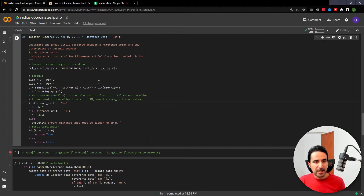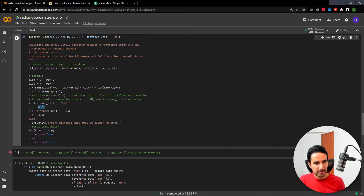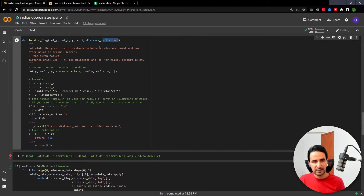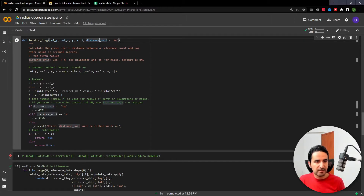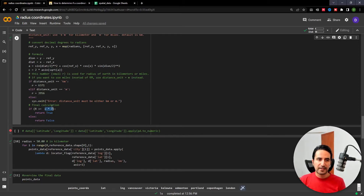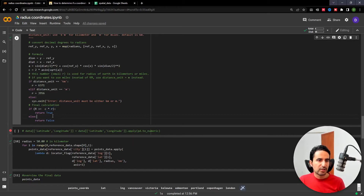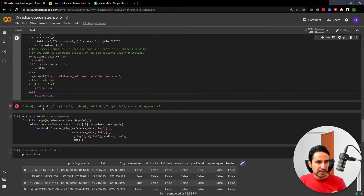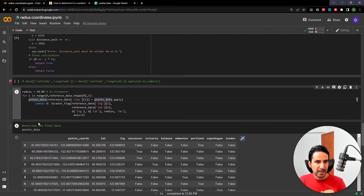Next, this is the part where we check the distance unit parameter. If it's kilometers, we use the Earth's radius in kilometers; if it's miles, we use the corresponding number. The default is kilometers, but you can change it. If something else is provided, the function returns an error saying the distance unit should be either 'km' or 'm'. This is where we do the actual calculation: if the computed distance is bigger than the specified radius R, the point is not within range; if smaller, it is.